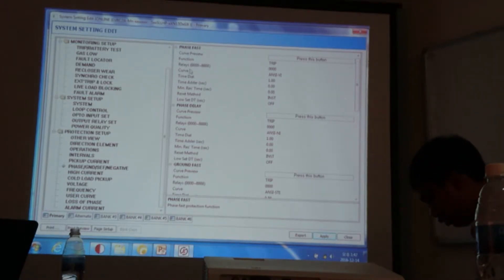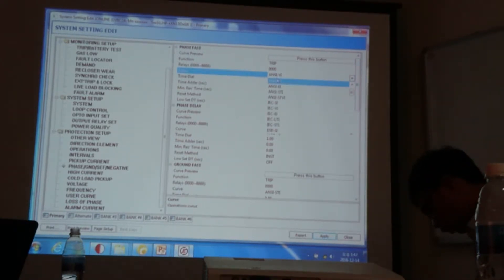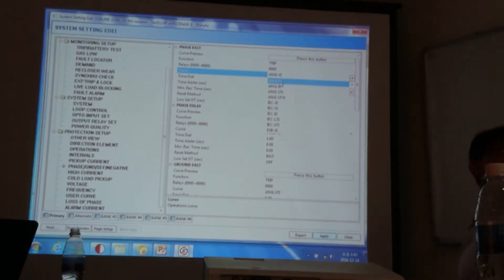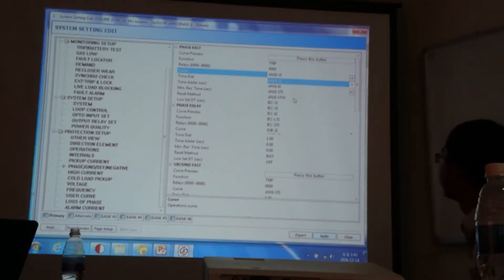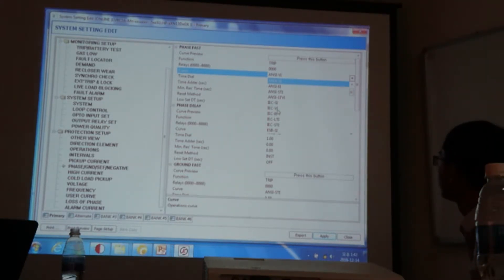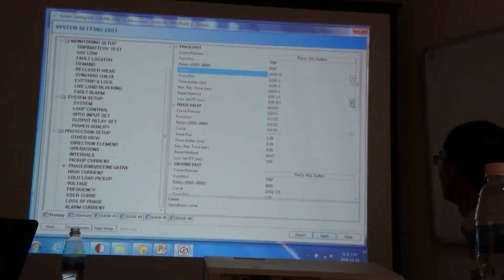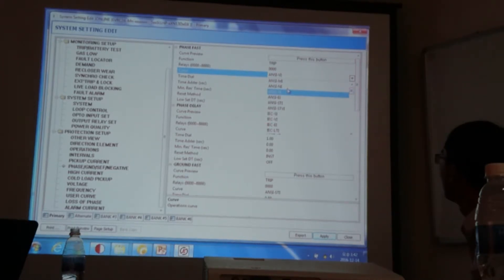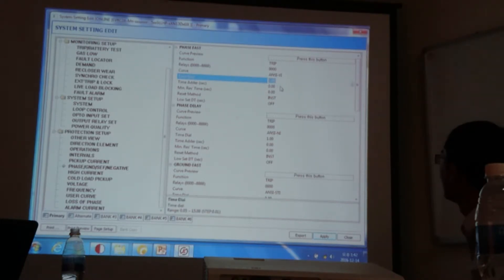You select here the number of, the different type of curve. So you can select ANSI very inverse, extremely inverse, standard inverse, and, for example, IEC standard inverse, or very inverse, and other. So we have various different types of curves. So you can pick one for the fast curve. And you can also set the time dial and time letter here.